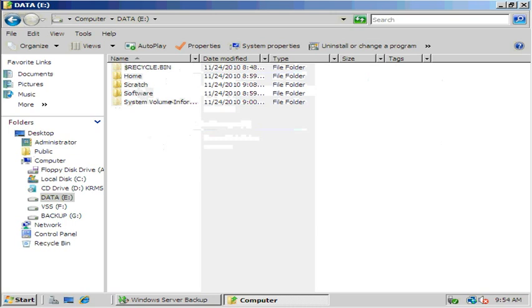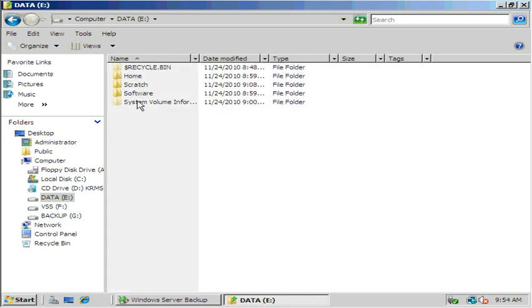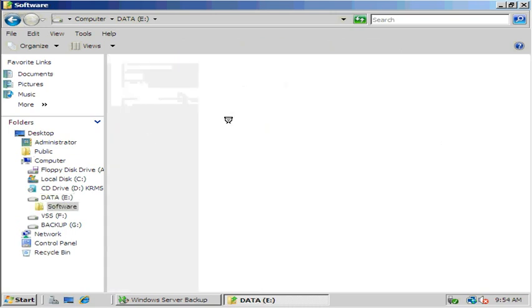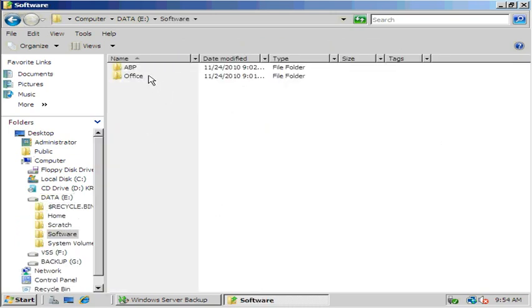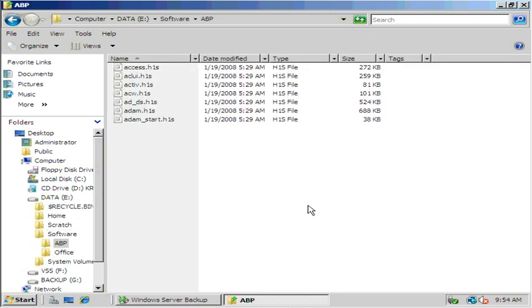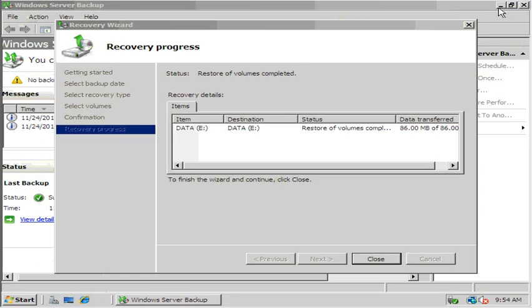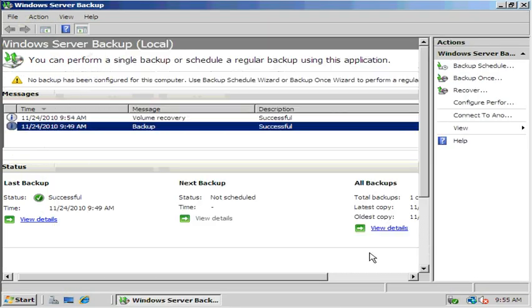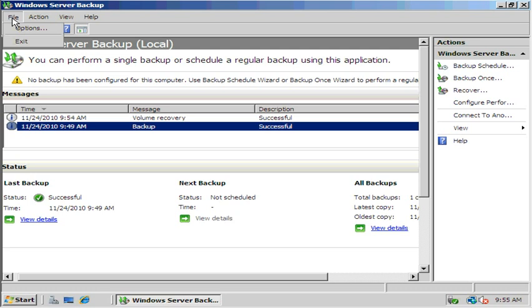It's complete, now let's take a look at it. All of our files are there, backup worked. So that was a backup and a recovery. Now let's do a full system backup. And then we're going to do a recovery of our entire system.